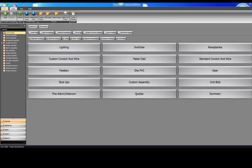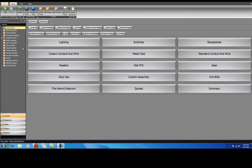We're presently looking at the control panel. As you can see, it's set up in the same order of most plans: lighting, switches, receptacles, etc.